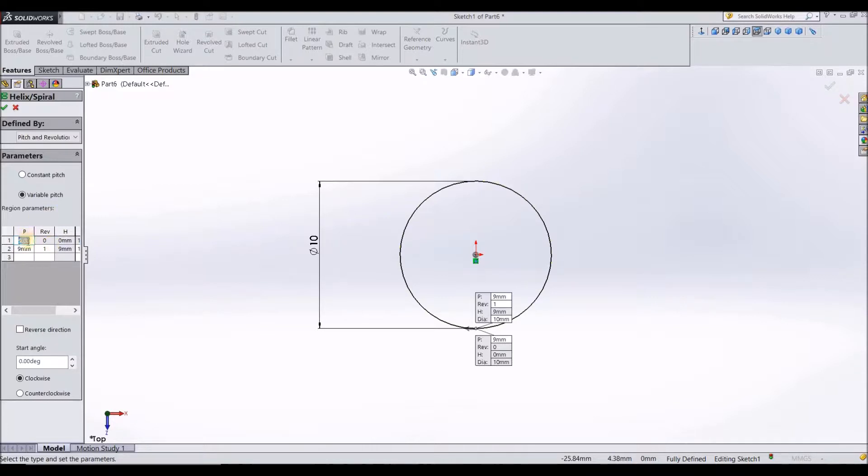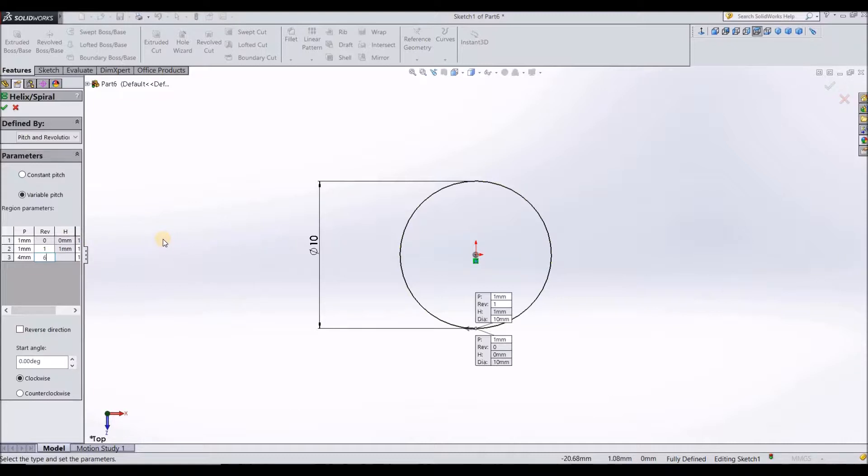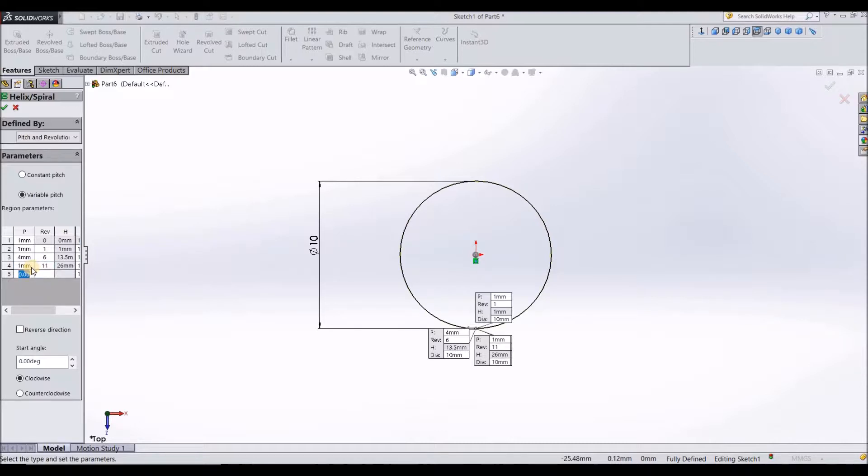So my first pitch, I want it to be symmetric. My first pitch is going to be 1 mm and 0 revolutions. The second pitch is going to be 1 mm and 1 revolution. The third one is going to be 4 mm and 6 revolutions. Click on tab and the fourth one is 1 mm and 11 revolutions. Again click on tab. The fifth one is going to be 1 mm and 12 revolutions.